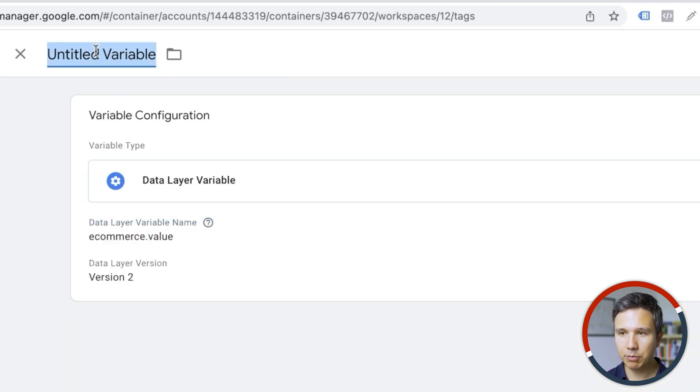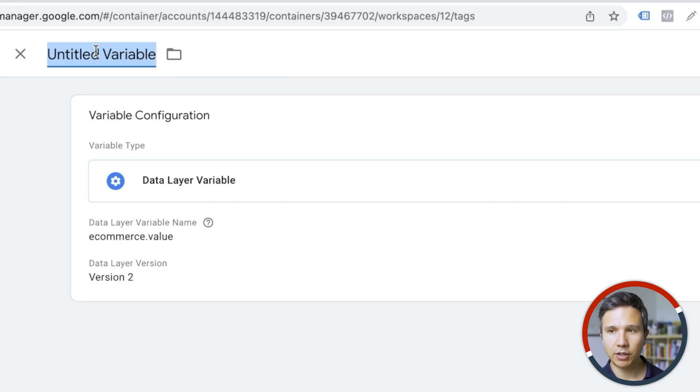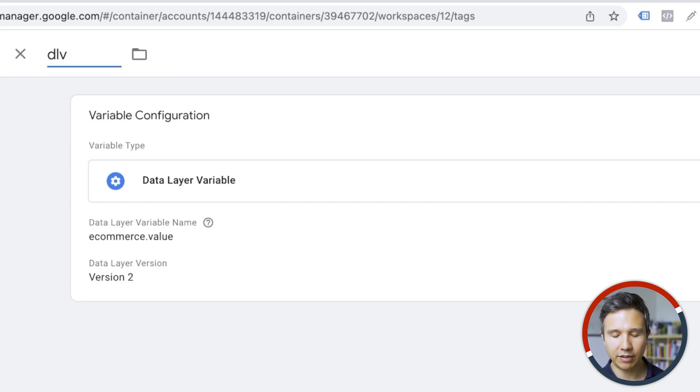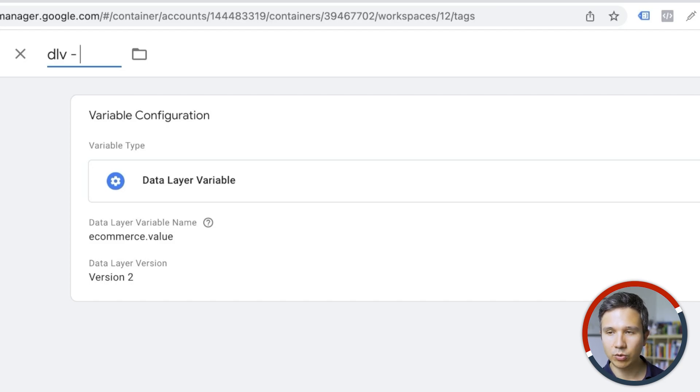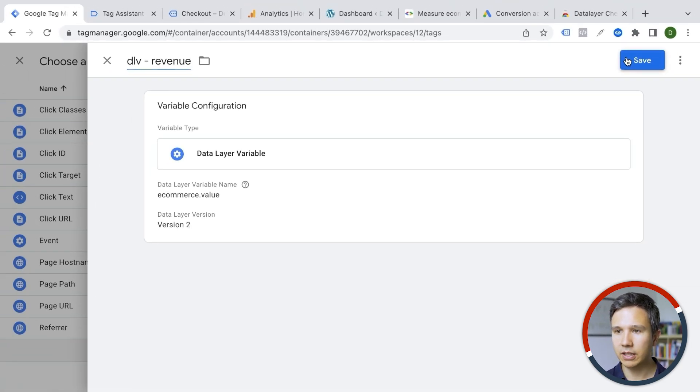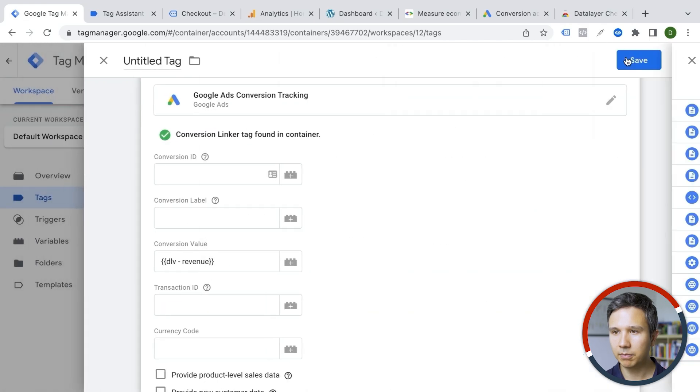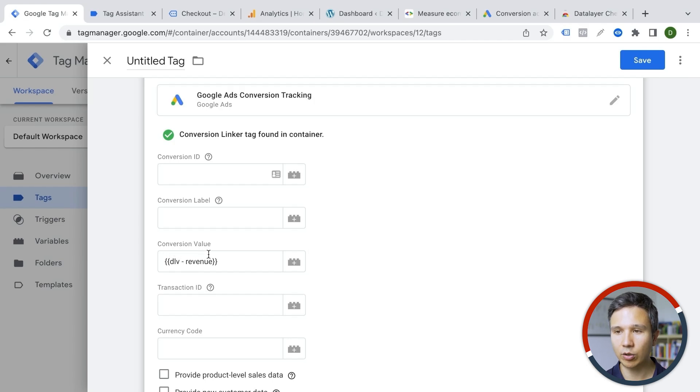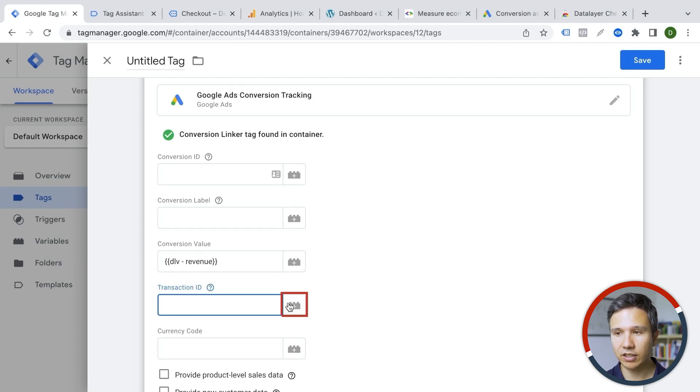Now, as a name, you can choose anything we want. To keep it clean and simple, I type the variable type in here, so data layer variable, and we're going to get our revenue. So we know what that is. We can save that. And then it will be implemented with these two curly brackets inside of our tag as the conversion value. The same thing for a transaction ID.